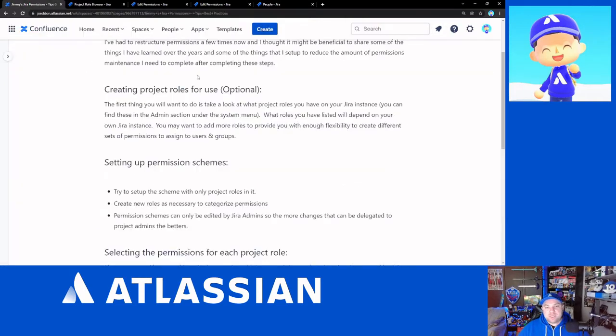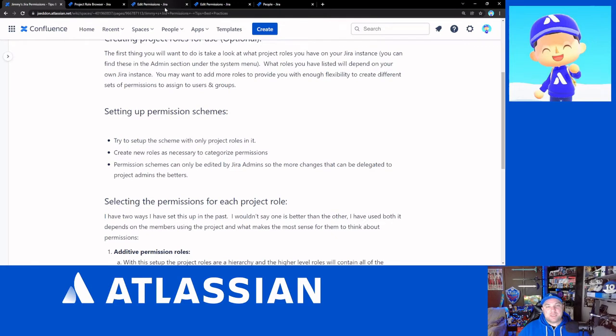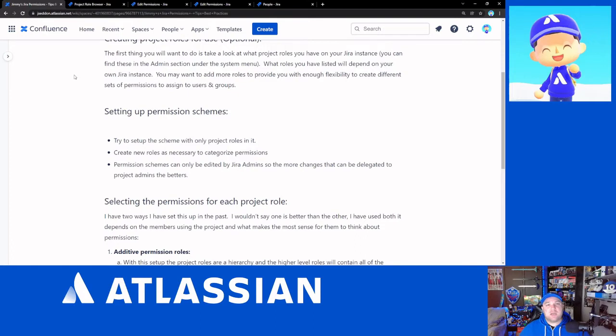So the next thing we want to look at is setting up the permission schemes themselves. So as I mentioned, I try and set up the scheme so that it has nothing but project roles. And that is because if you add groups and users into the permission scheme, only full Jira administrators are able to edit the permission schemes, which means you need to get a Jira administrator involved anytime that the scheme needs an update.